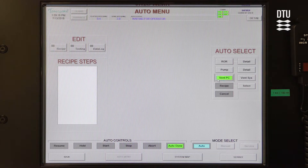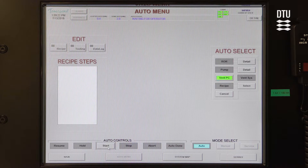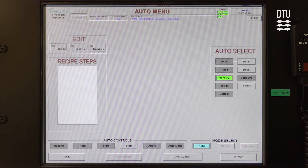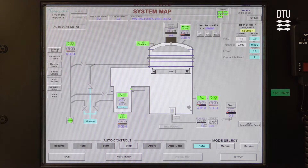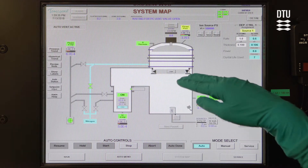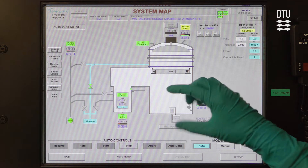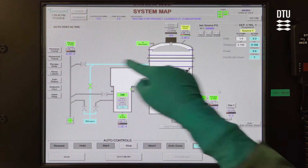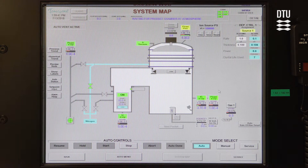We're going to vent PC and press Start. We can see in the auto status what's going on, and on the system map we can see that the gate valve is closing between the main chamber and the load lock area, and nitrogen is flowing in the top part of the chamber.